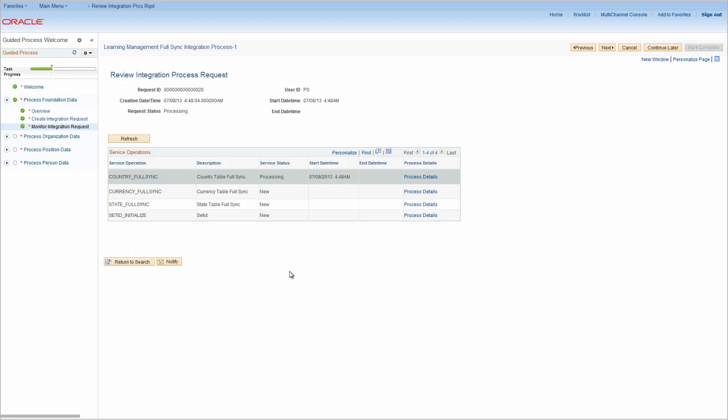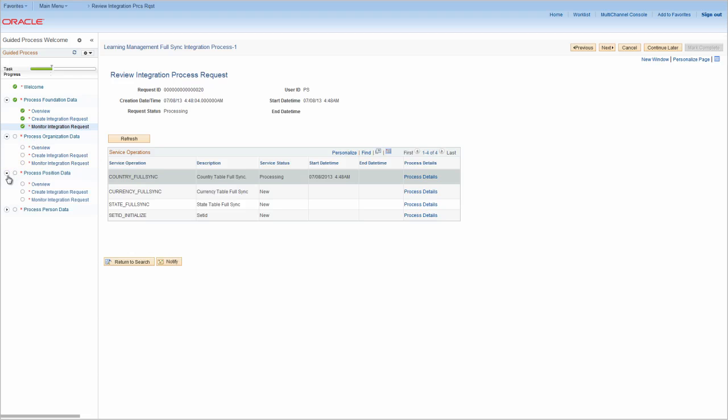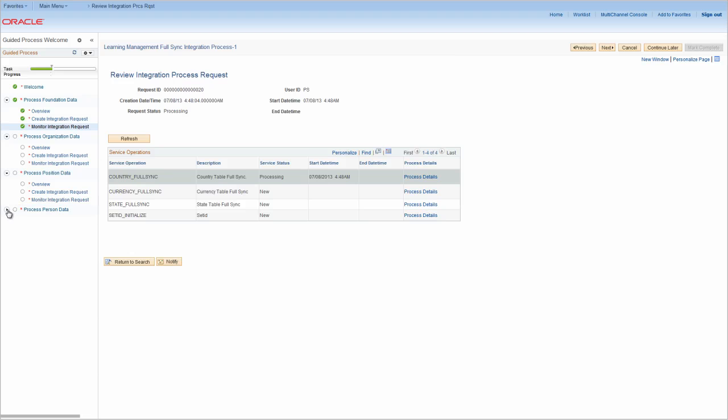Each section of the Guided Process gives you a brief overview of the FullSync integration that you can process along with steps that enable you to initiate and monitor FullSync integration processing. You can replicate the steps shown in this video for initiating and processing FullSync integration for organization data, position data, and person data.